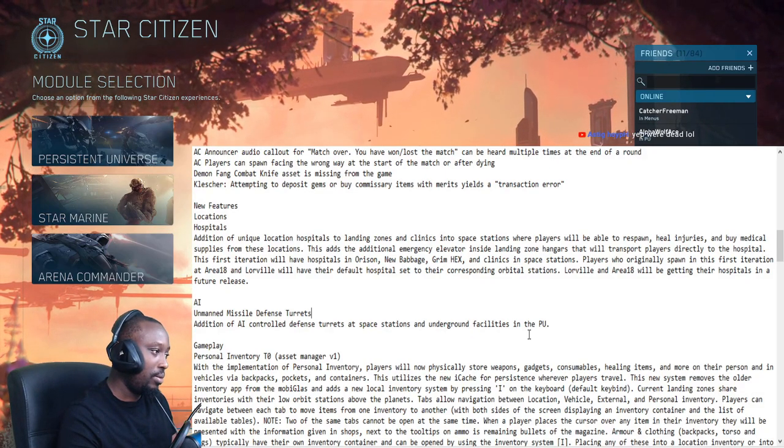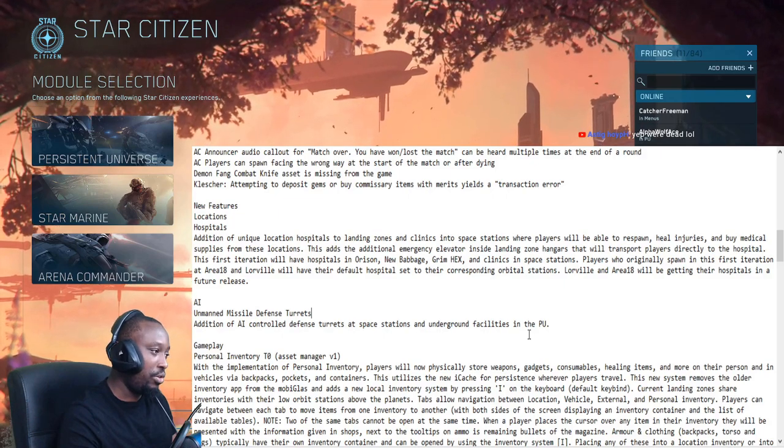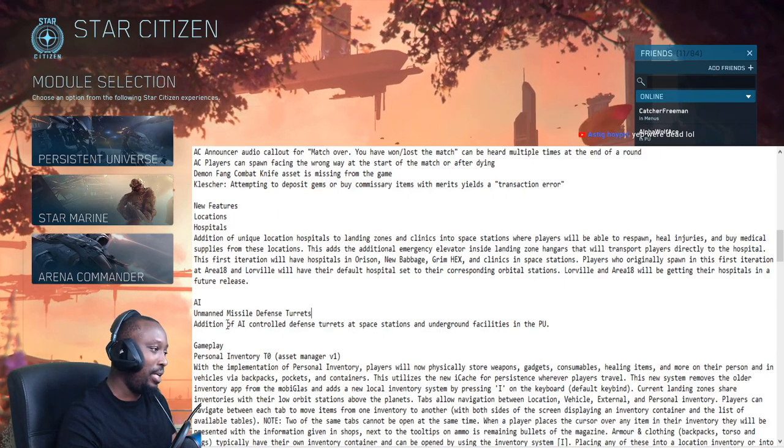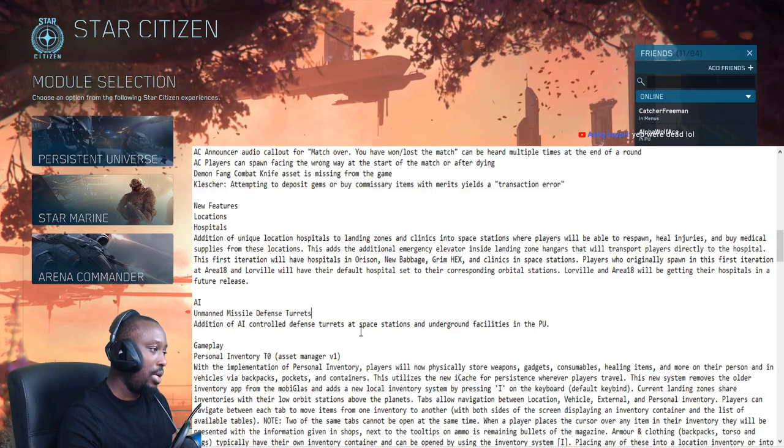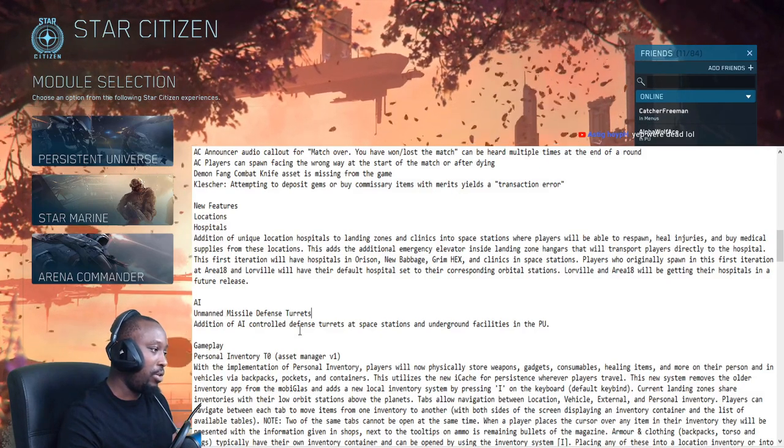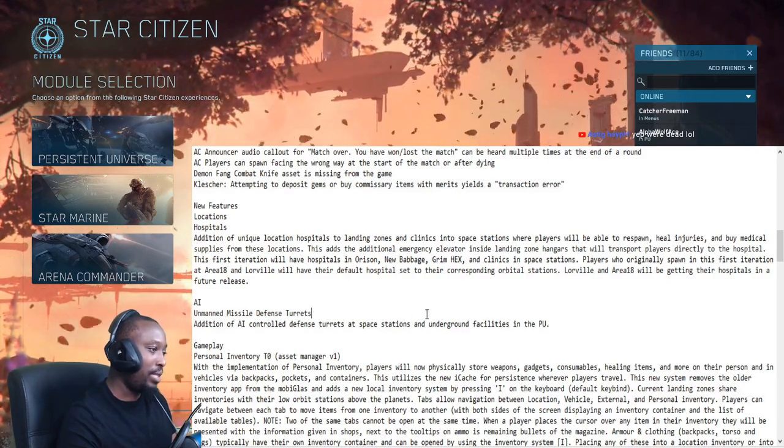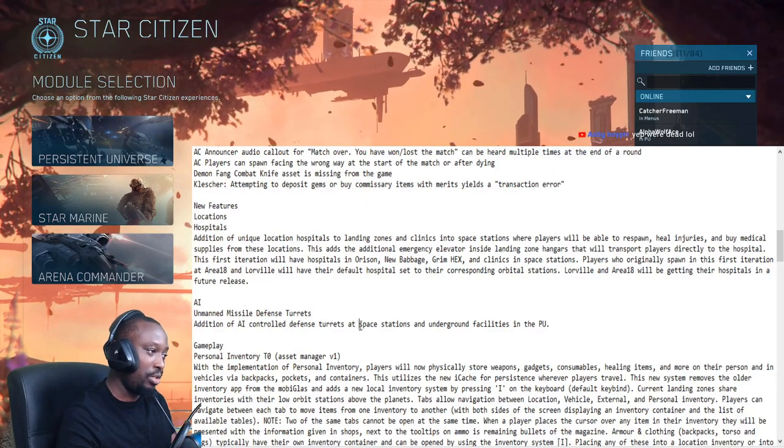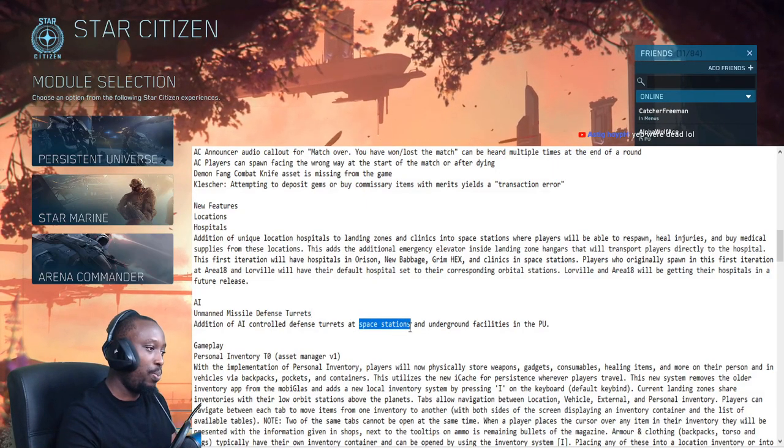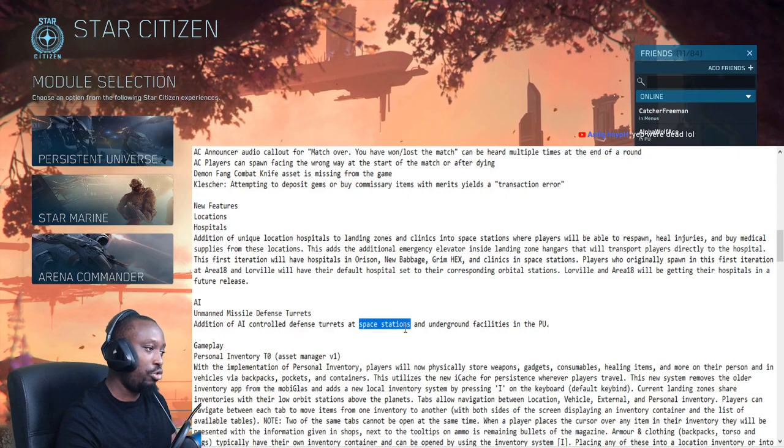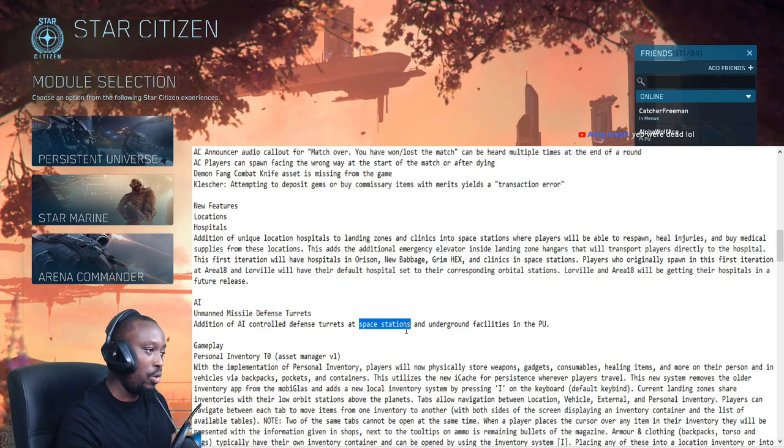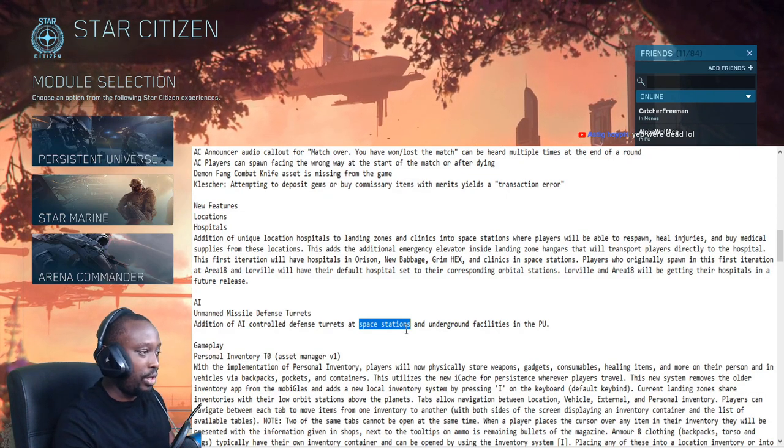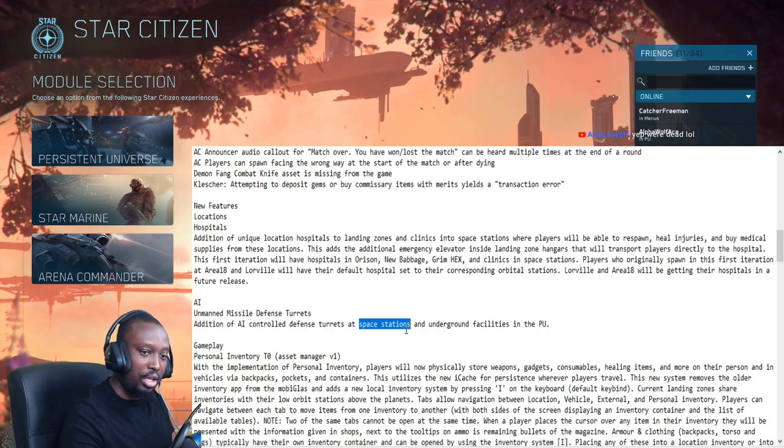To get in, because that sounds dangerous. I love the fact that they're adding the unmanned missile defense turrets at the space stations because this will help address some of the security issues when it comes to pirates taking over space stations.